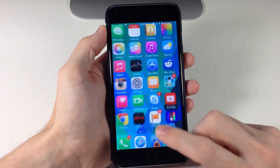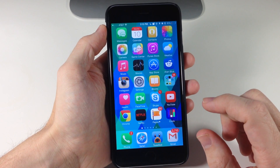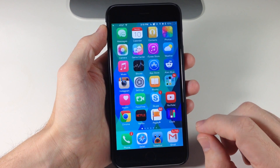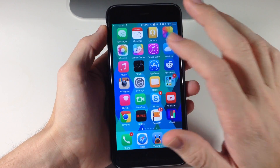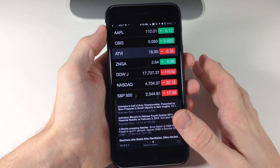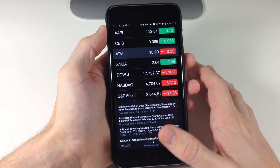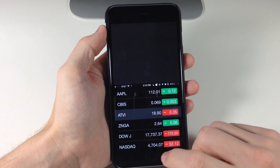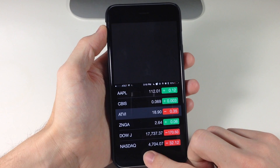Let's try one more — let's go into Stock, which is basically black here. So if we use reachability it's going to be black right up there.